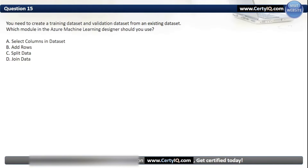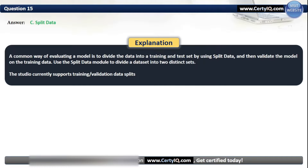Question 15. You need to create a training dataset and validation dataset from an existing dataset. Which module in the Azure Machine Learning Designer should you use? Options: A. Select columns in dataset, B. Add rows, C. Split data, or D. Join data. The correct option is C. Split data. A common way of evaluating a model is to divide the data into a training and test set using Split data, then validate the model on the training data. Use the Split Data module to divide the dataset into two distinct sets. The studio currently supports training/validation data splits.